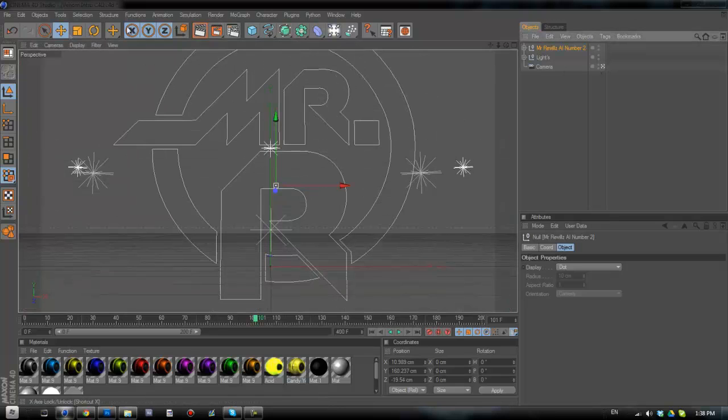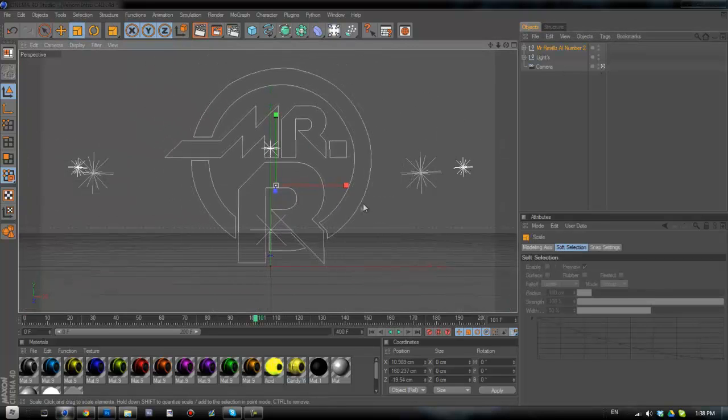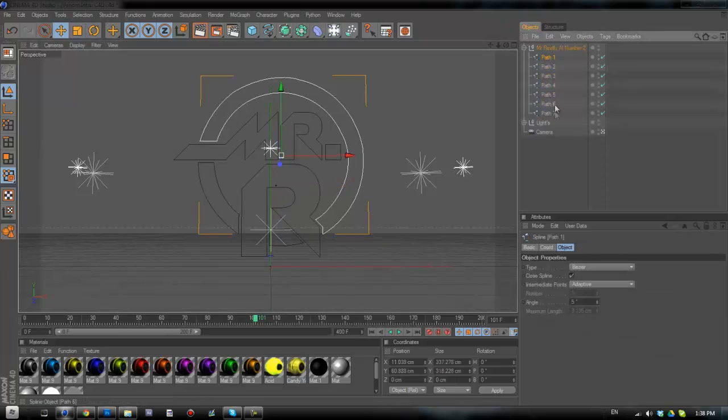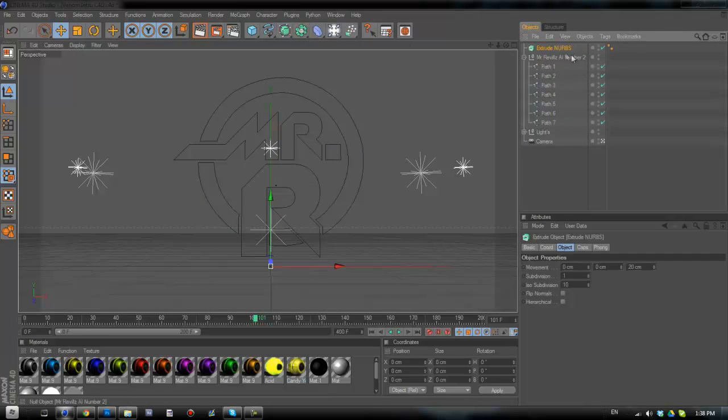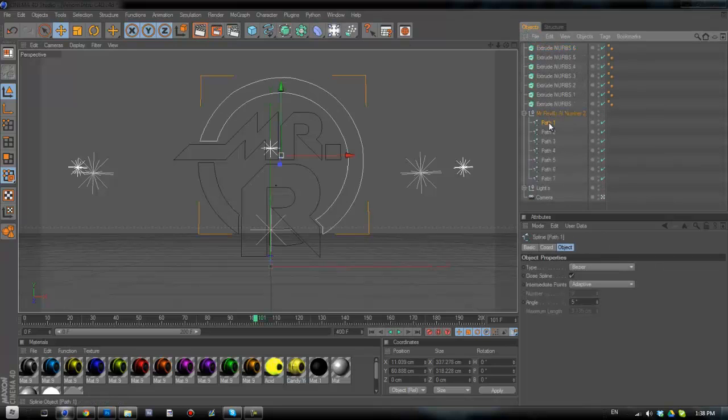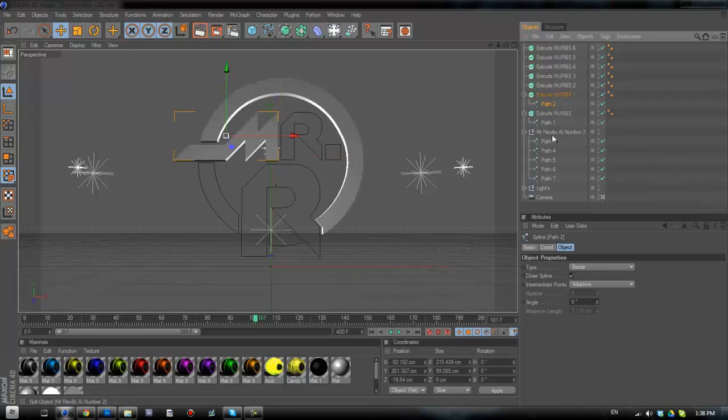Right, so we're going to get our extrude NURBS out once again. So we've again got seven paths, so we're going to need seven different extrude NURBS. And again we're just going to drop them into each other.